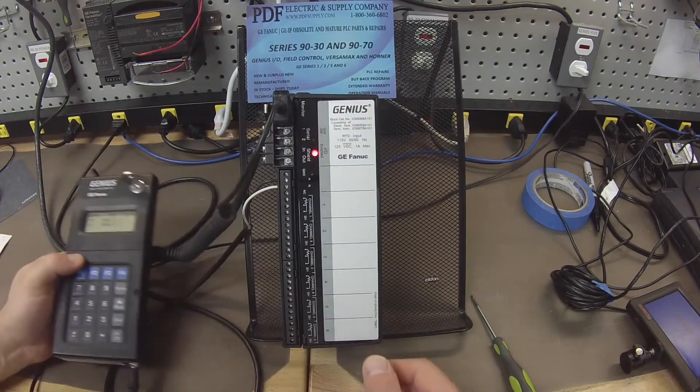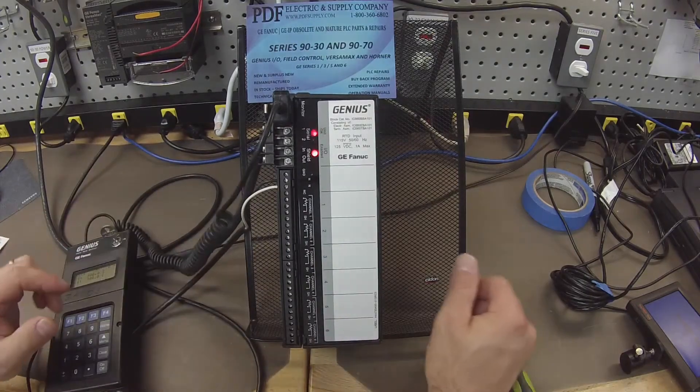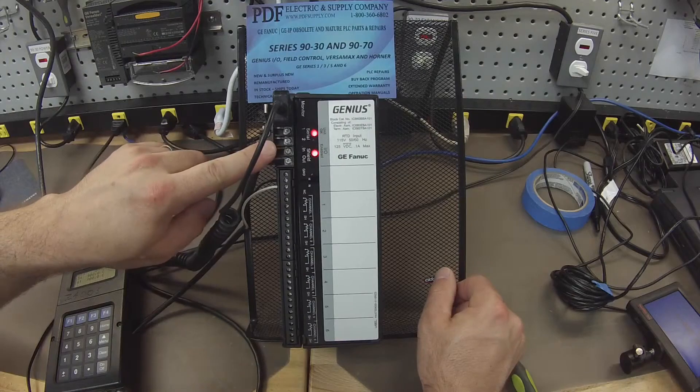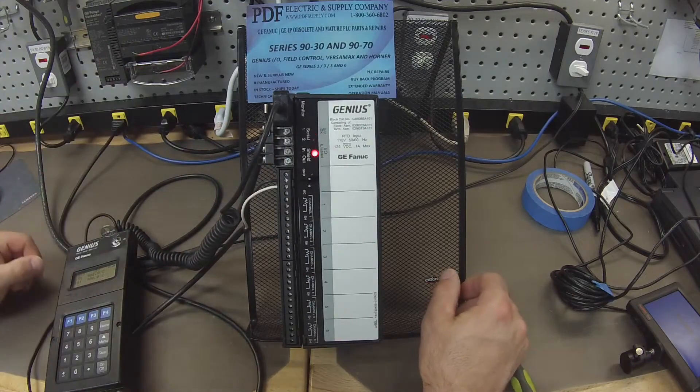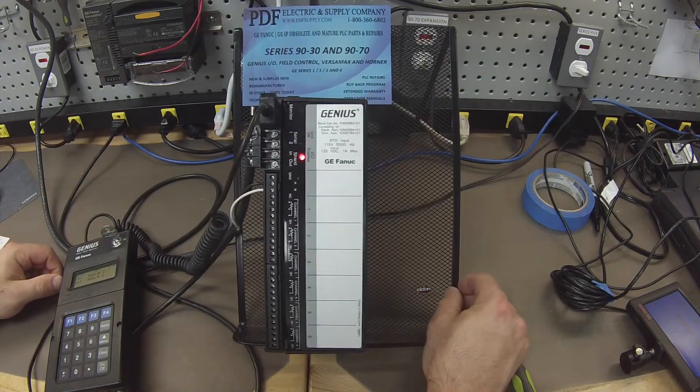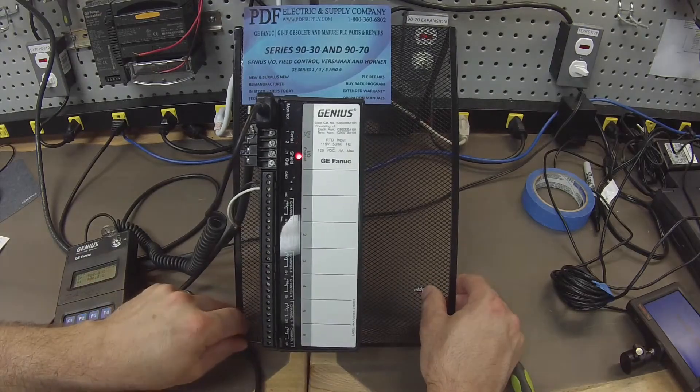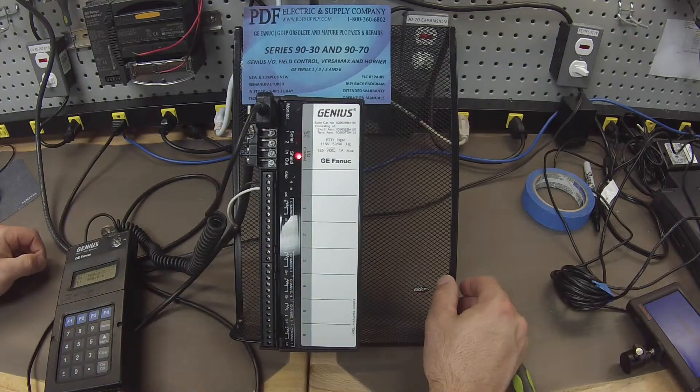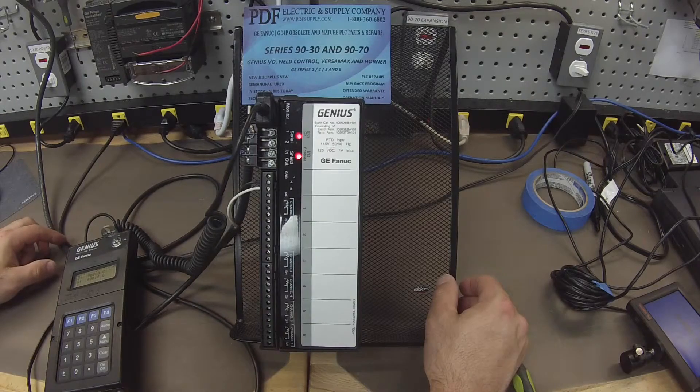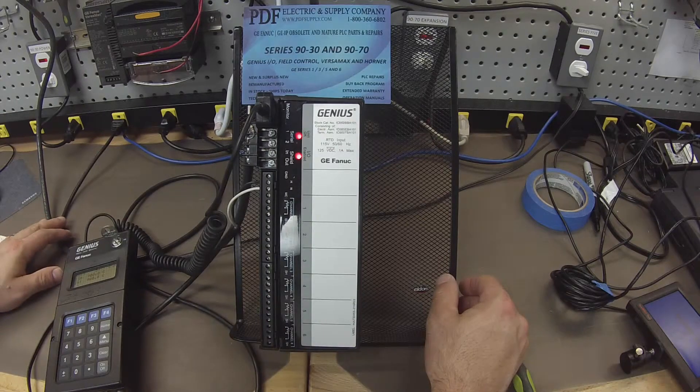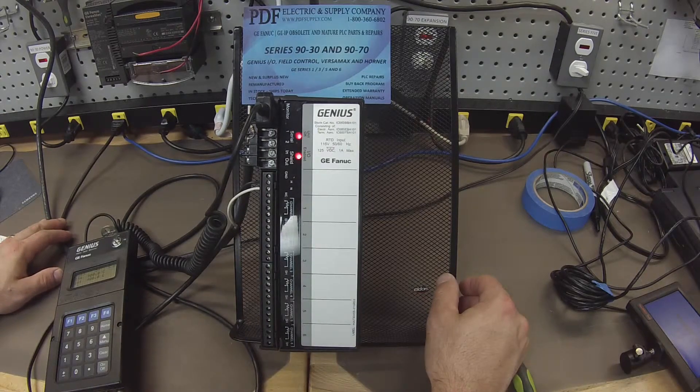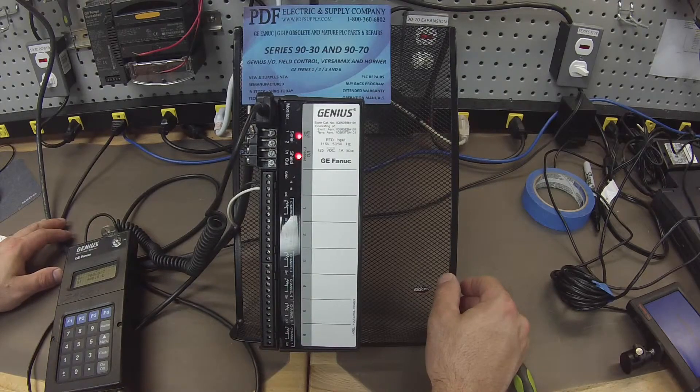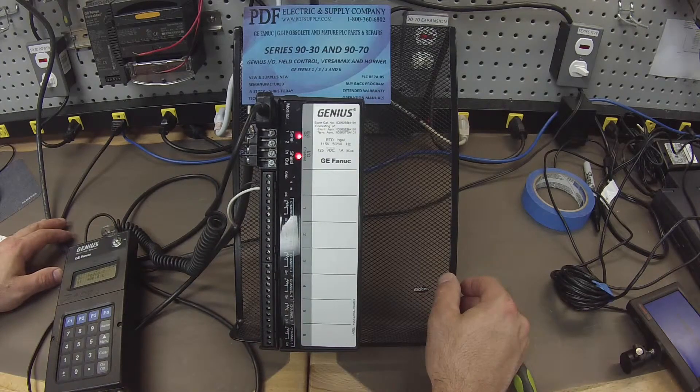So I also want to mention that connected to this serial port, of course, is a bus controller. That part number is IC660BEM331. It's connected to an IC693CHS397 five-slot rack, using a IC693PWR330 power supply,